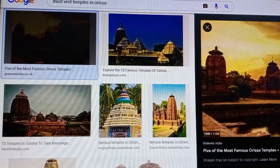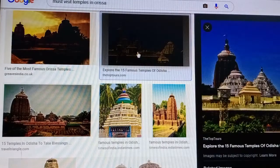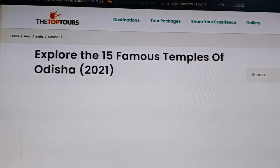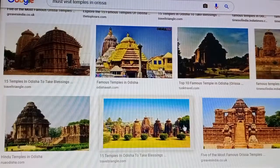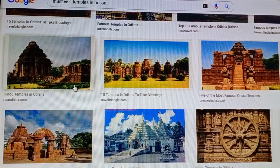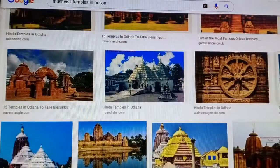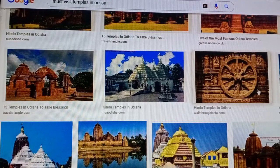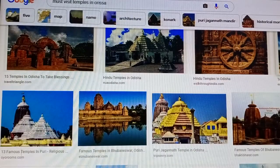See the Puri temple. See the different temples in Odisha — various structures in different locations. This is Konark — the Sun Temple at Konark. You can see different temples from different parts of India.